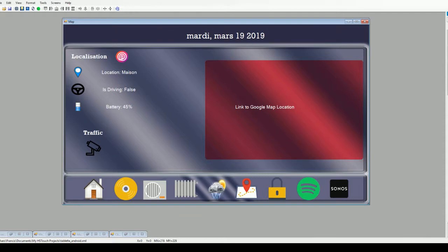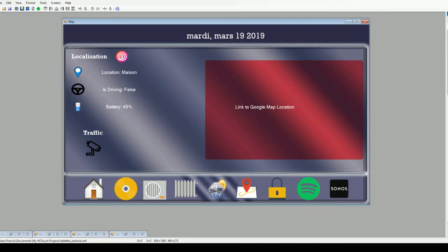All this is working with the Life 360 plugin, which is working great. On the right section in the red rectangle, you can see there is a link to Google Maps location, which is another feature I'm going to try to implement on the HS touch. I don't know if it's going to work, but I'm going to try eventually.